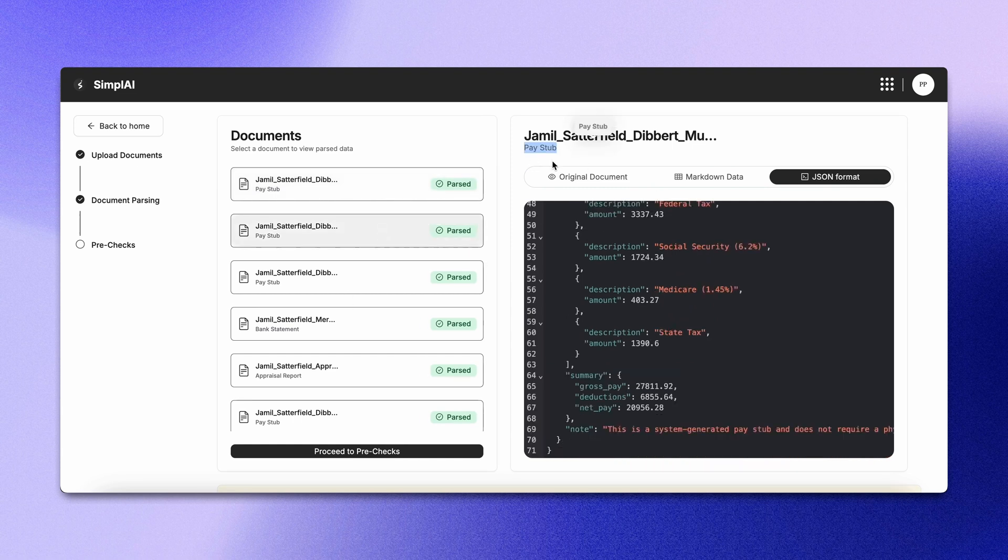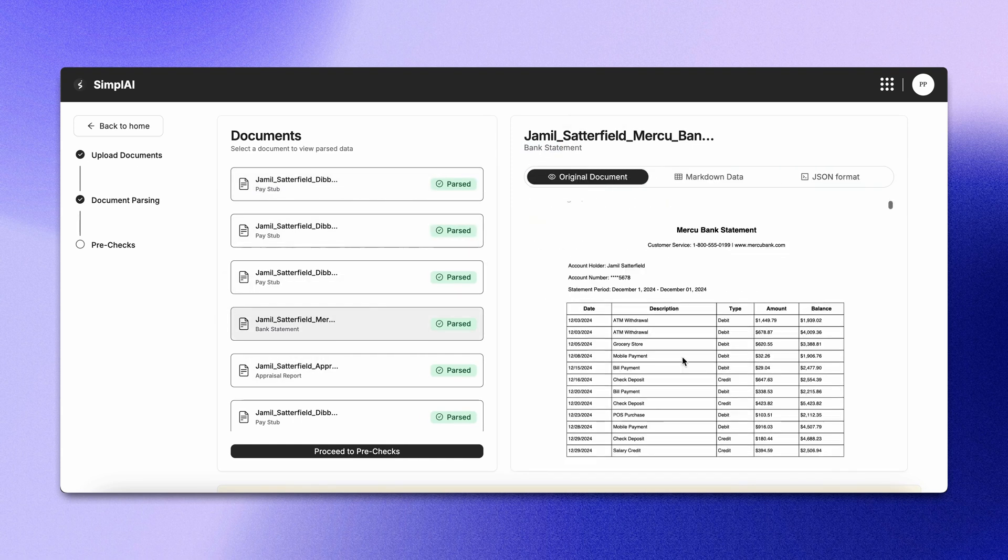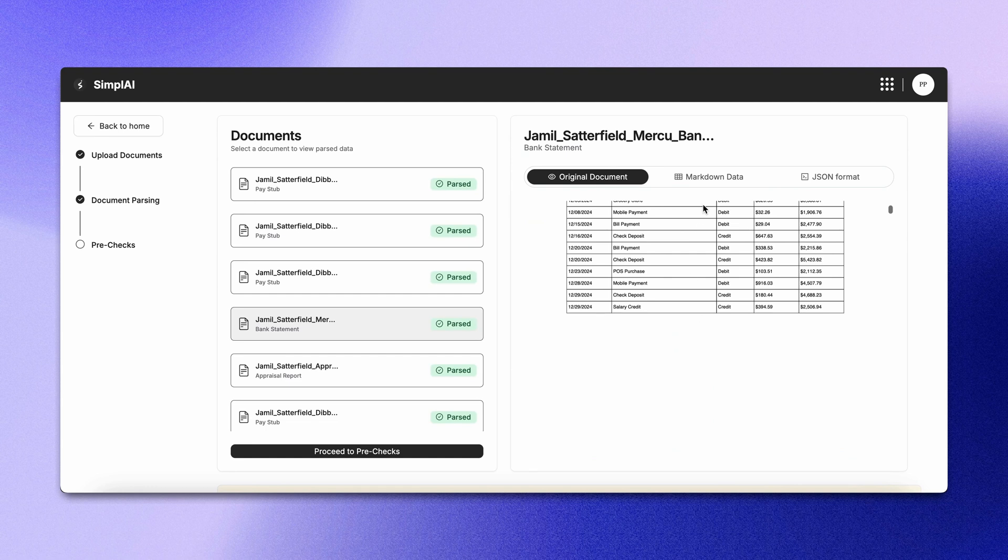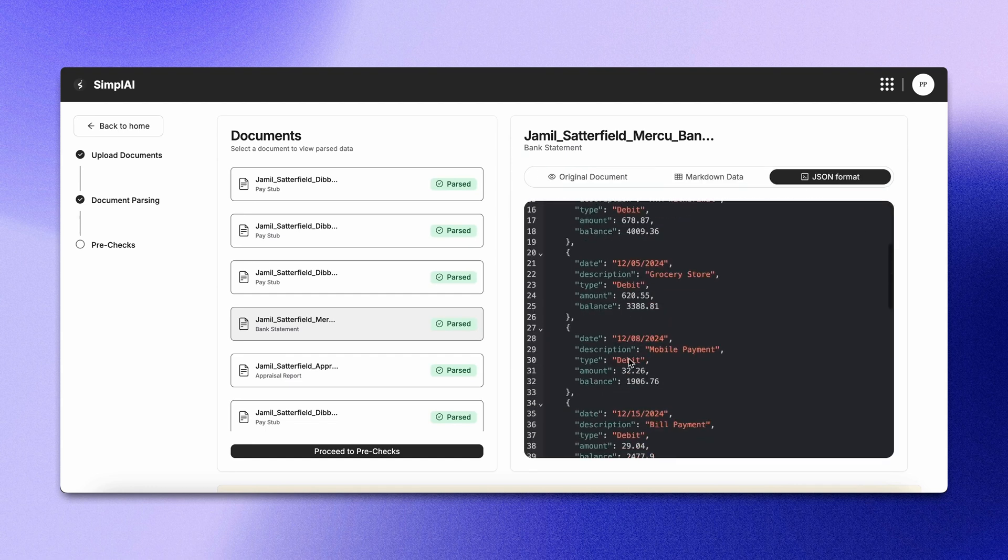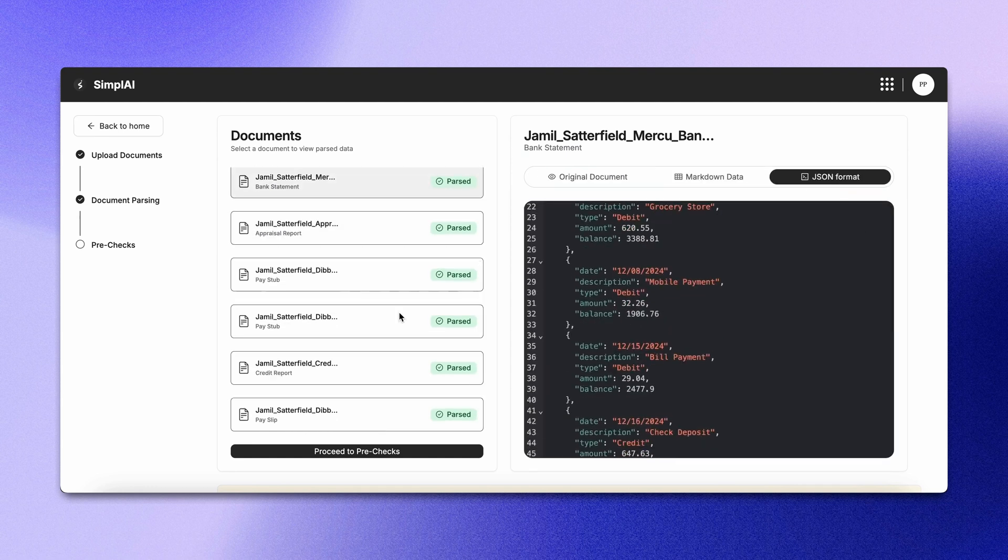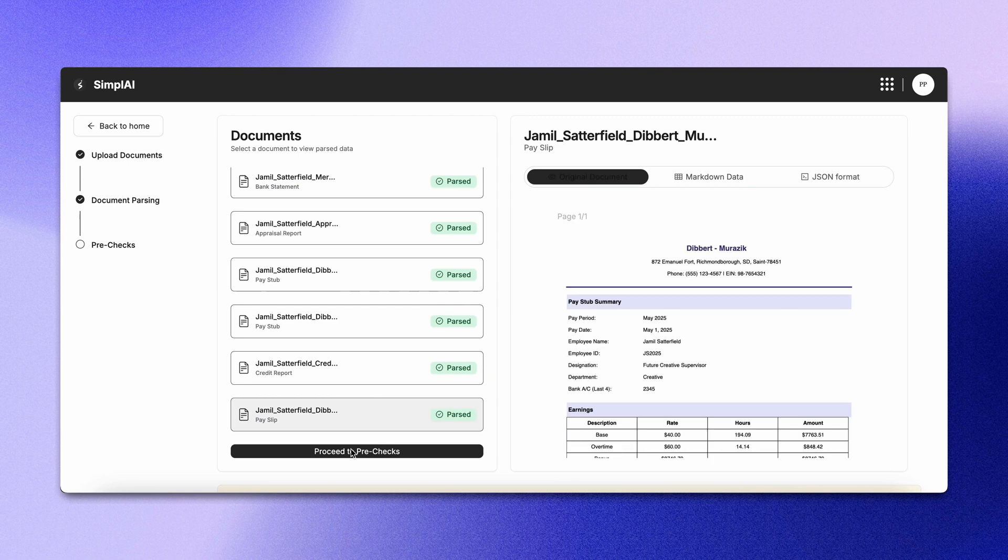You can even see the document classification for each file. It's very accurate and structured. Once parsing is complete, you can proceed to the pre-checks.